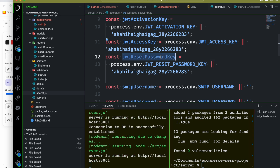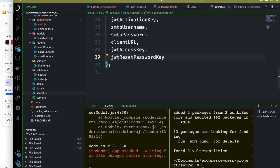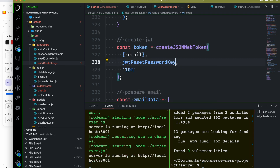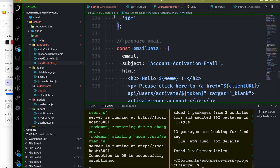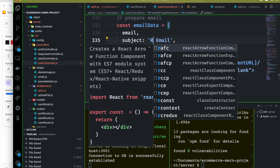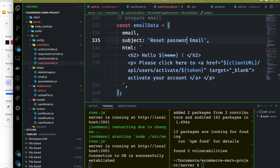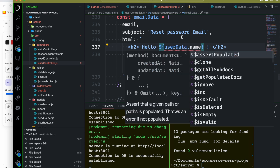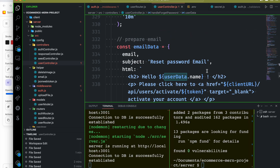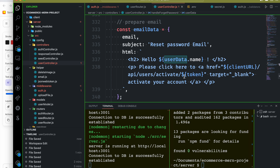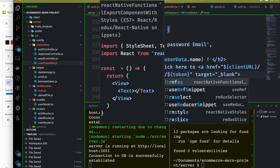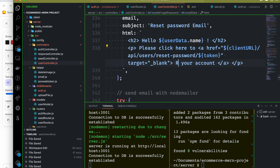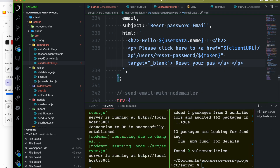We will check the JWT reset password key in the controller. The token will be used for the reset password email. We will prepare the reset password email link with the token and send it to the user's email address, including a link to activate and reset the password on the front end.